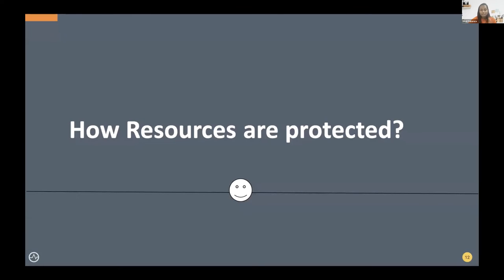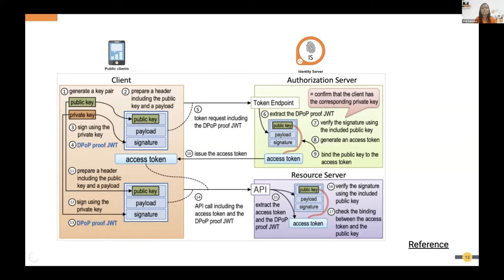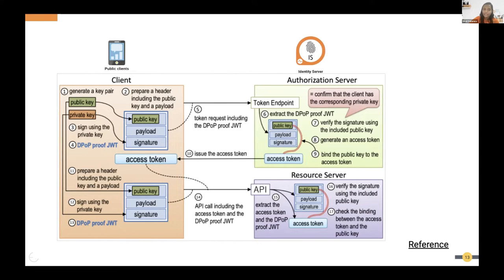When protecting a resource with DPoP, the client must first create a public-private key pair for that user and generate a DPoP before the user tries to authenticate. The client puts the public key in the header, and the payload includes the unique identifier, expiry time, and information about the token endpoint — since clicking login triggers either the authorization or token endpoint request.